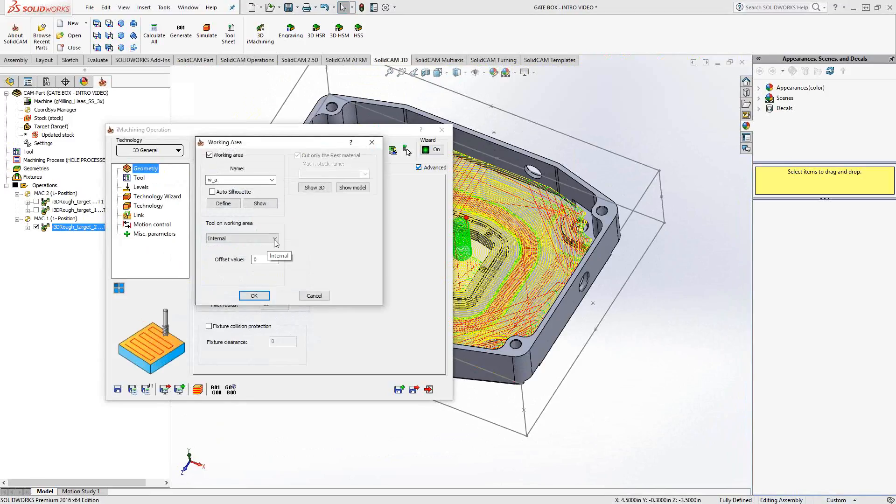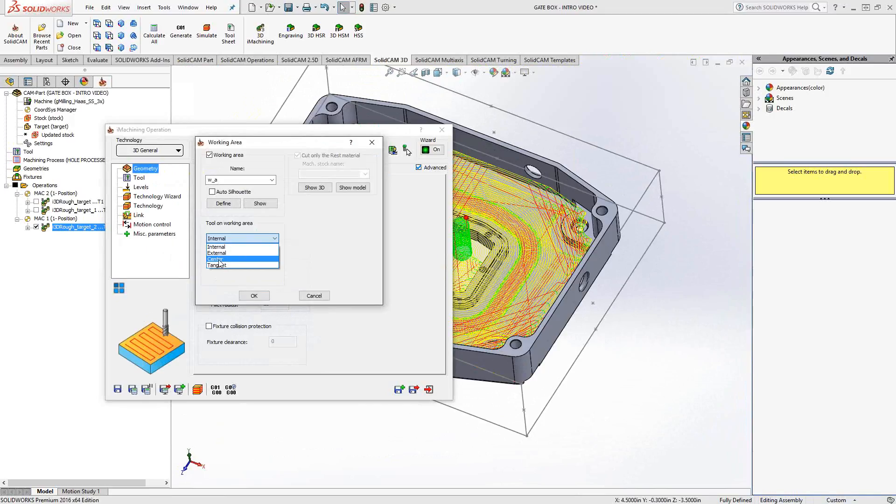And just to finish off discussion of the working area, the other two options are center and tangent. And basically what that is is kind of versions of the previous two. It's allowing the tool to travel only as far as the center of the tool to that chain. And likewise with tangent, same thing. It only goes as far as it remains tangent with that chain.